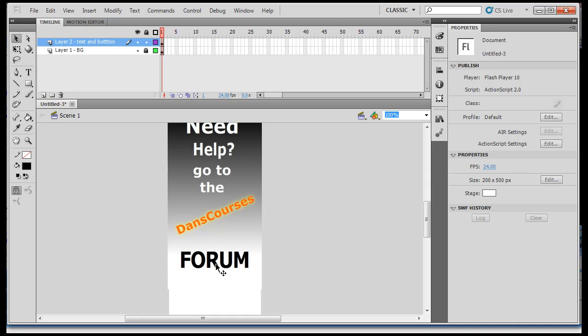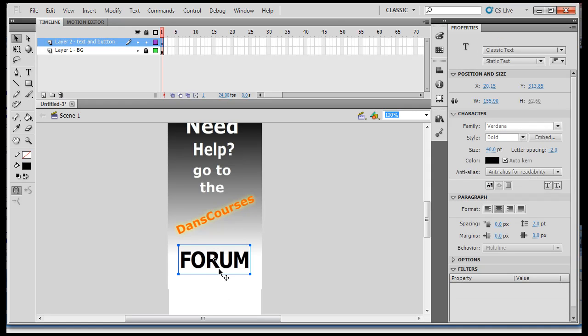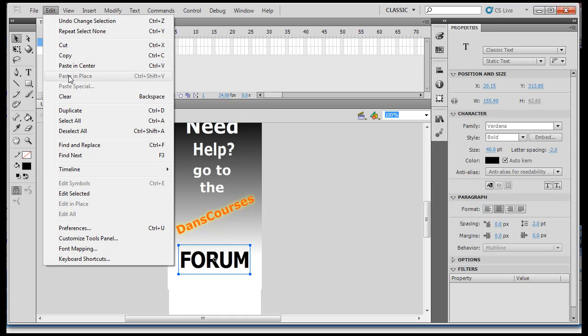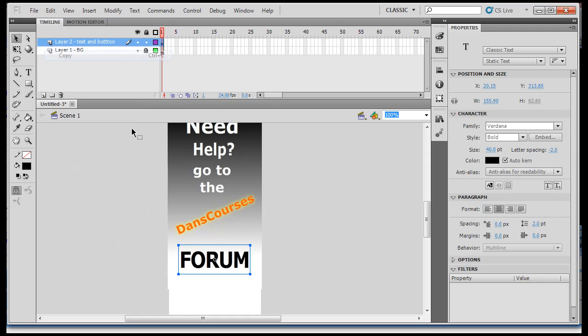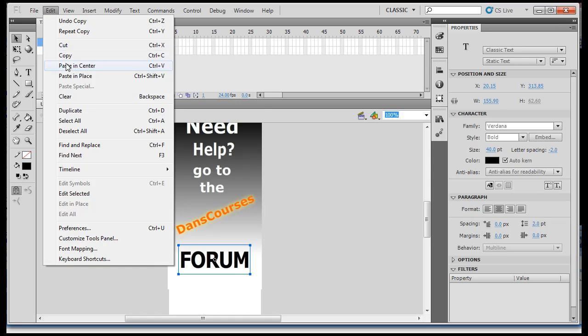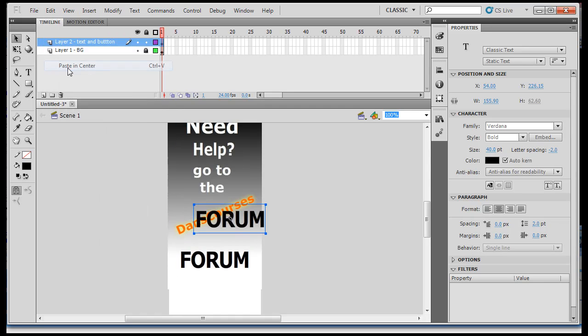So, I've got this saying forum. And then what I want to do is I want to have the shadow on the ground, the opposite. So, what I'll do is I will hit edit, copy. I selected the text piece forum. And once again, edit, copy. And now I'll just do edit, paste, paste in place or paste in center. So, now I've got a copy of it.